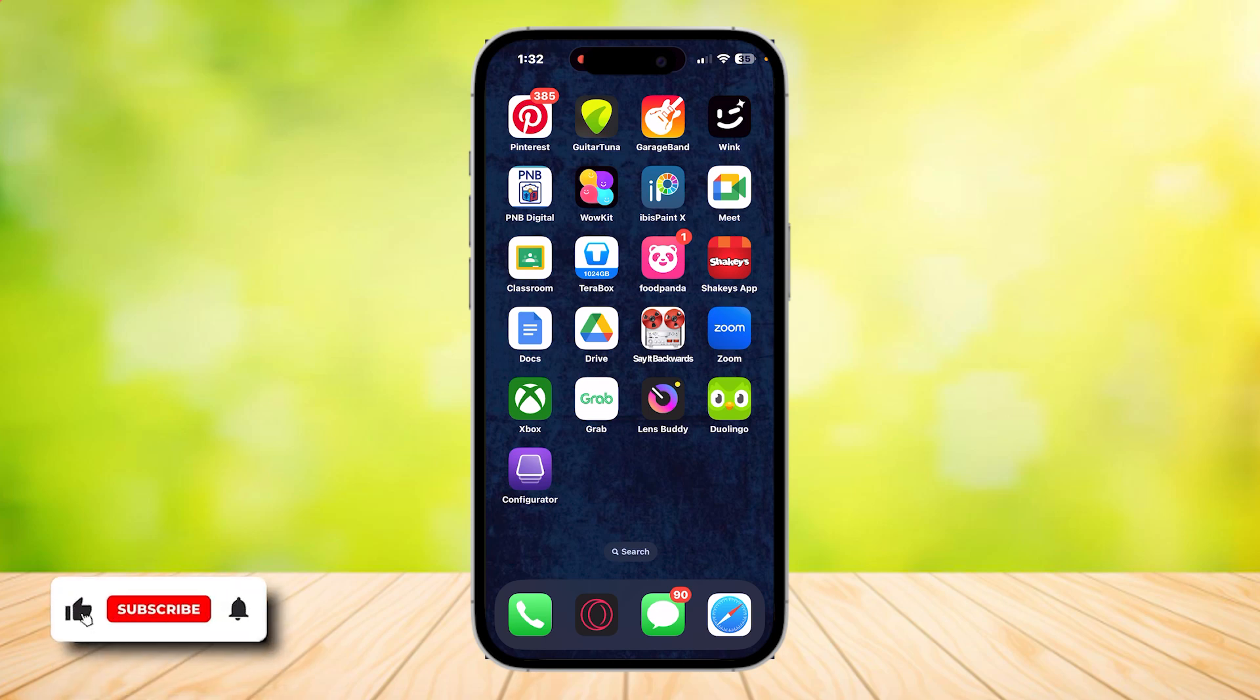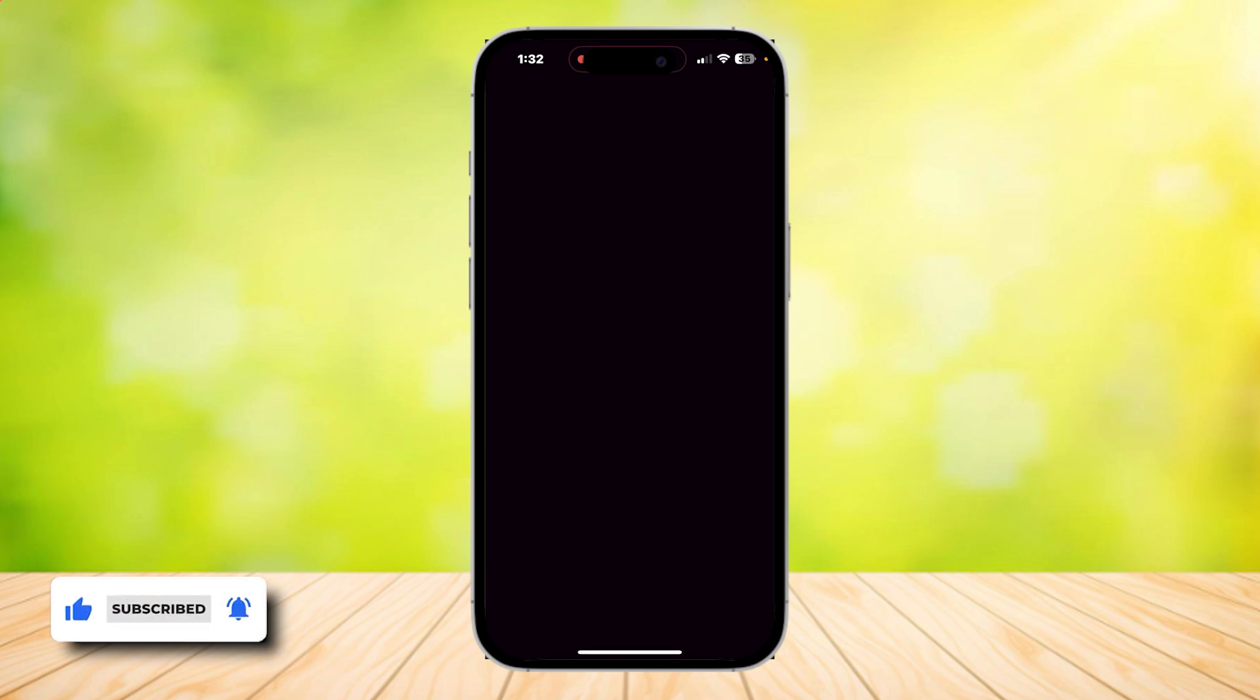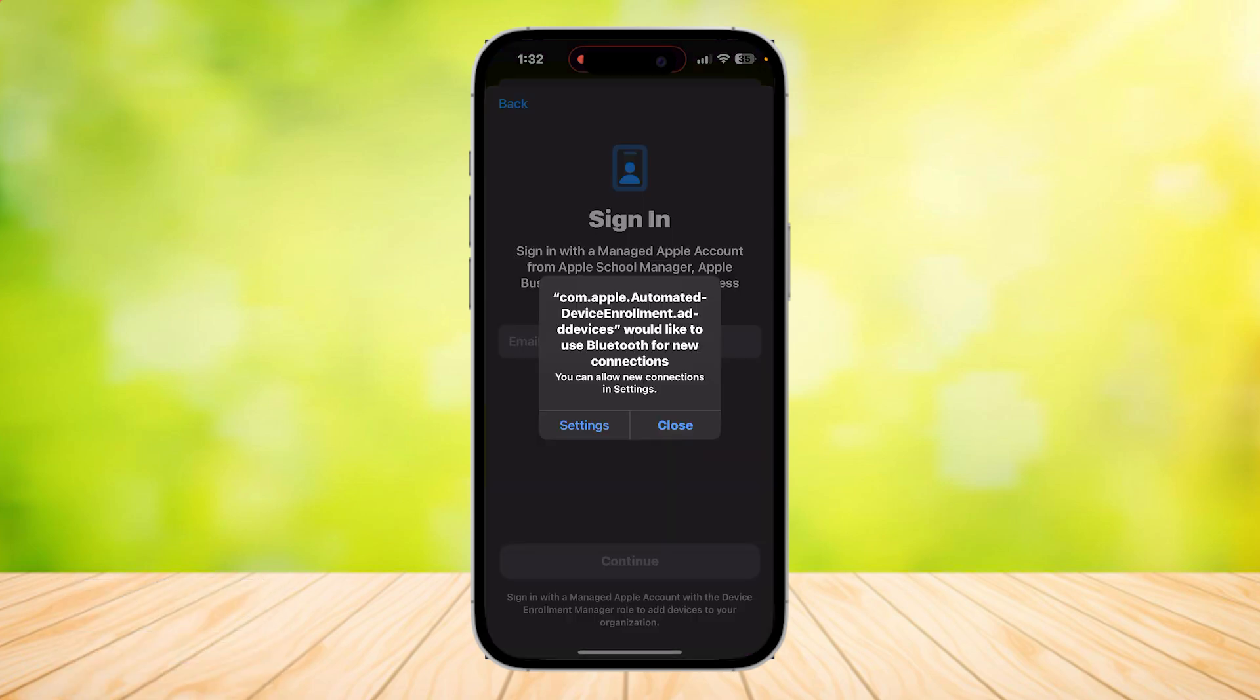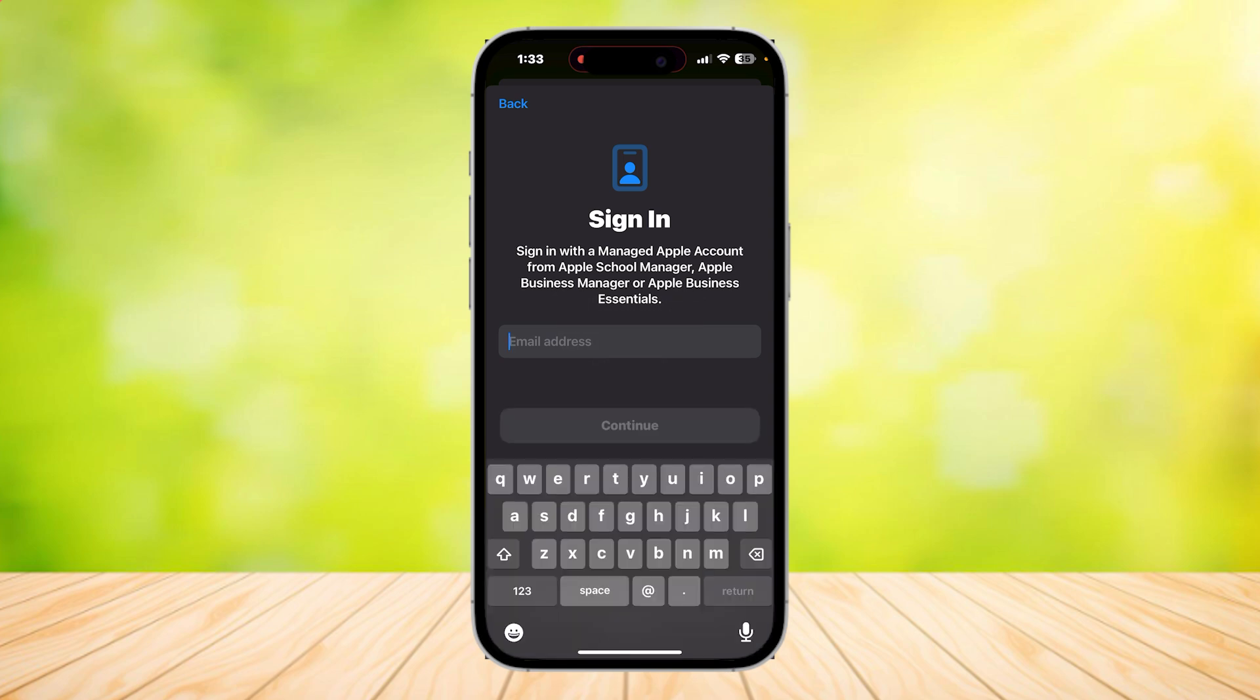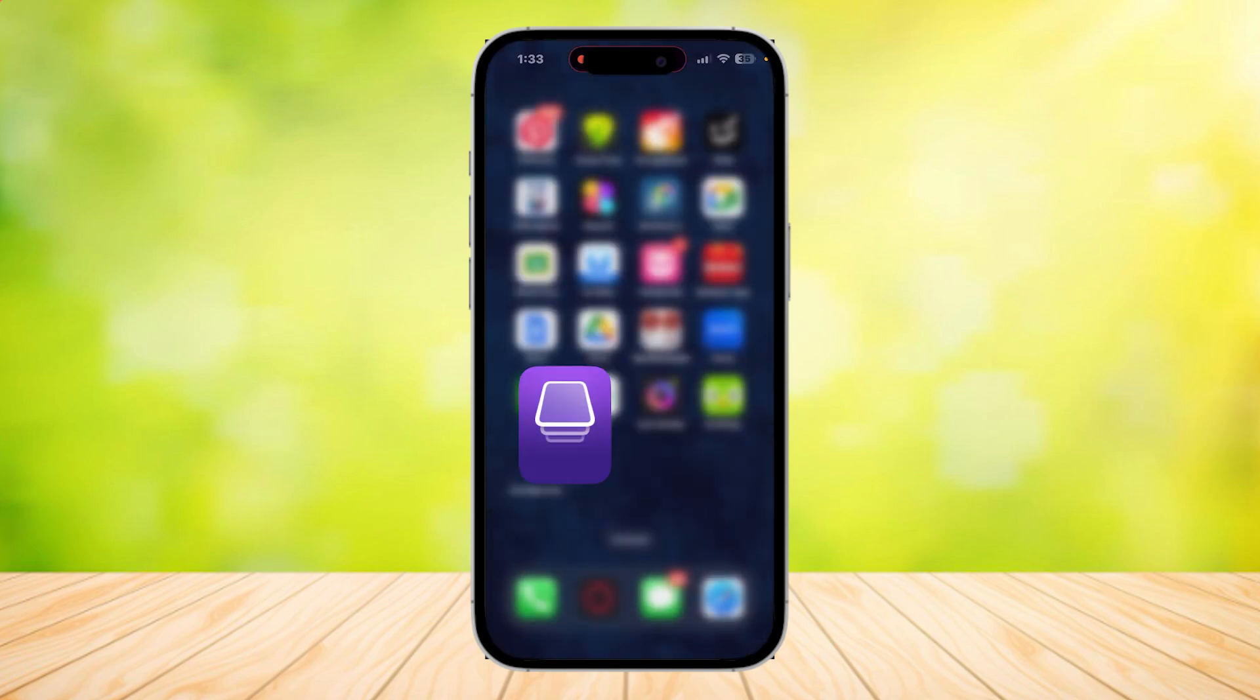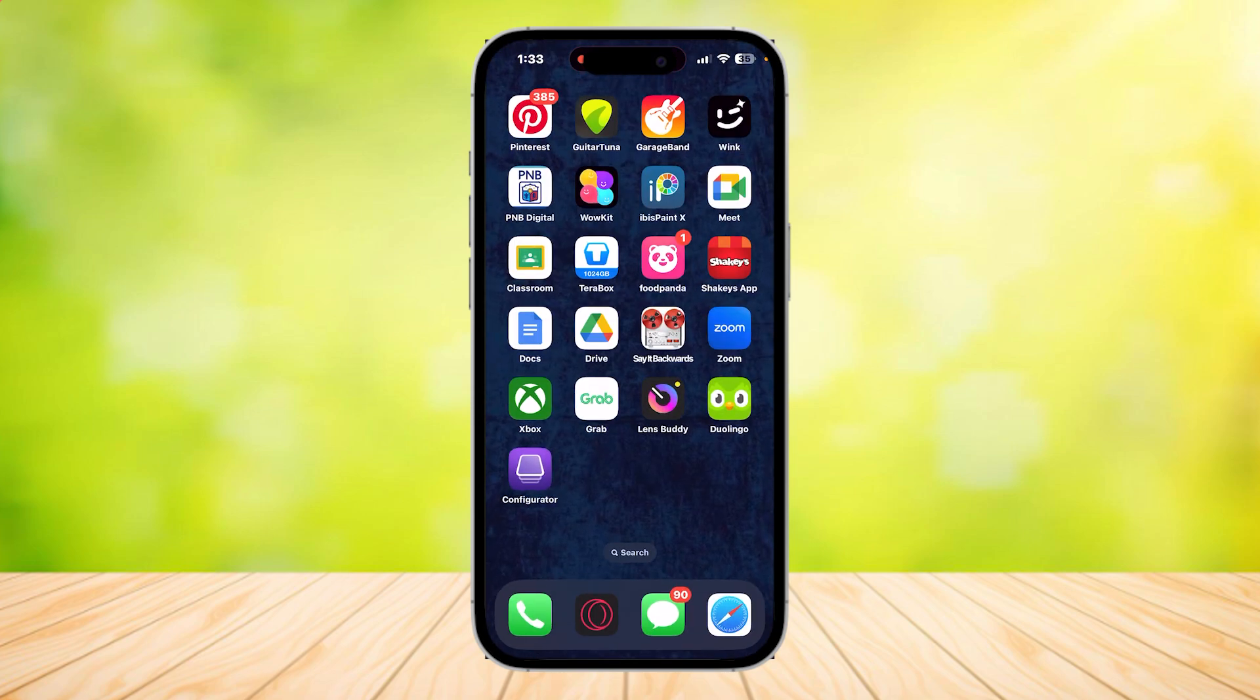So this is how you can use Apple Configurator on iPhone. First you're going to want to download the Apple Configurator on the App Store and once you launch it, you're supposed to sign in with a managed Apple account from Apple School Manager, Apple Business Manager, or Apple Business Essentials.